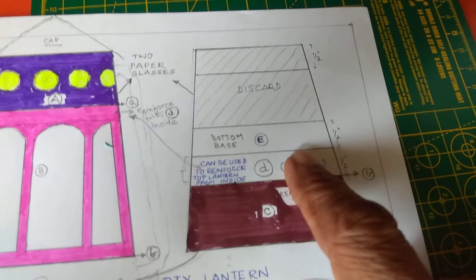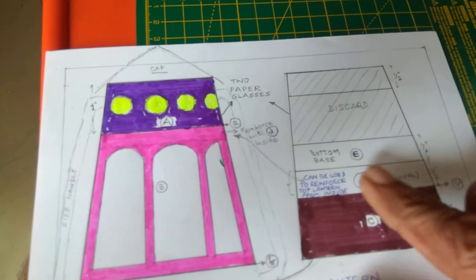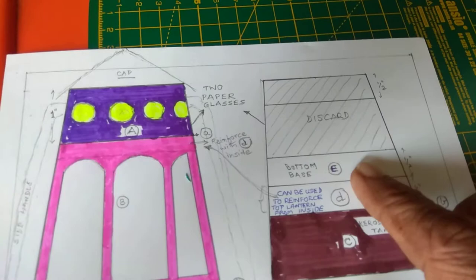And this is for reinforcing. Inside this, you can reinforce inside. And paste it as you like. Cut it according to the size. What you cut this and the size. This will be a bottom base. The E is bottom base. That is the bottom base.